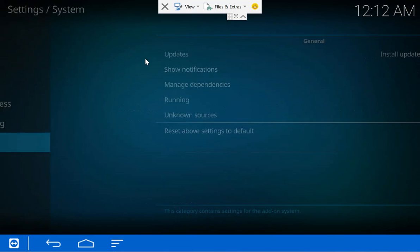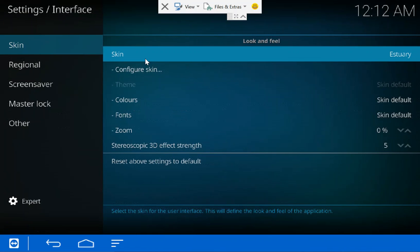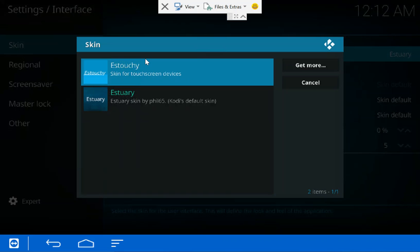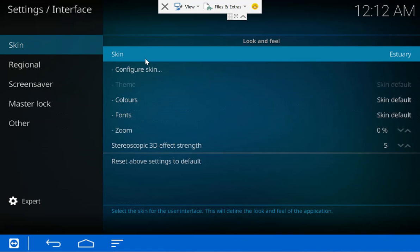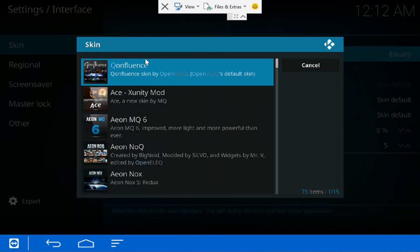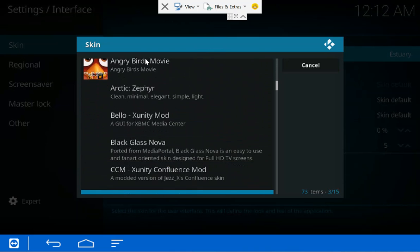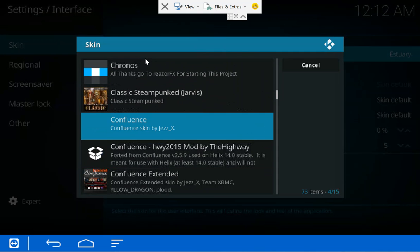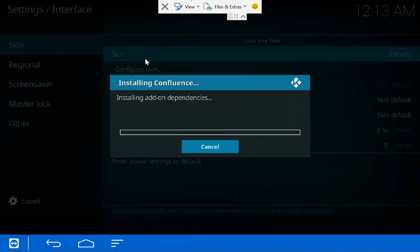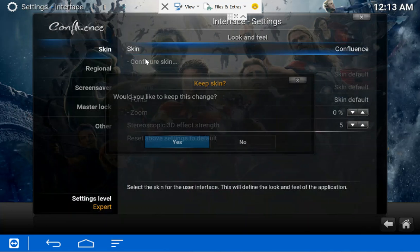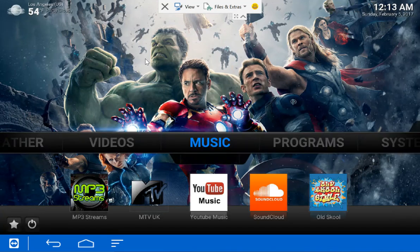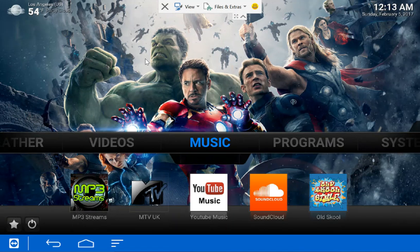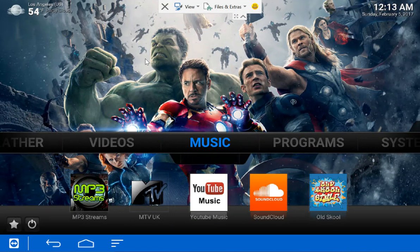So that being said, let's move over to interface settings. And we're gonna go to skin, click on that. You should have two options: Estuary Touch and the regular Estuary. That's touchy, they call it. Let's go get more. So let's go down here and we're going to go to Confluence. I'm gonna select that. Would you like to keep changes? We're gonna say yes. Okay, so now we can back out of this and it's gonna bring you right back to Confluence skin, everything you're accustomed to seeing. The shortcuts are gonna be there.